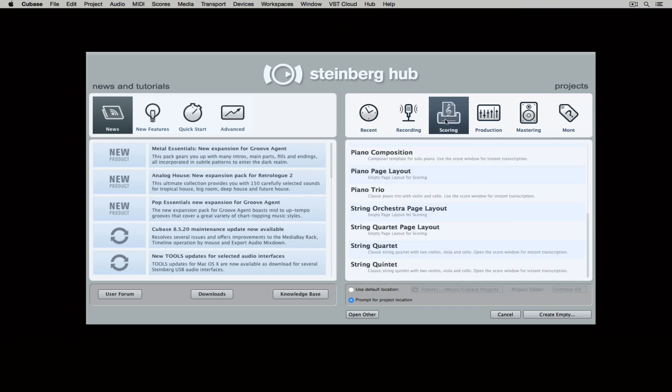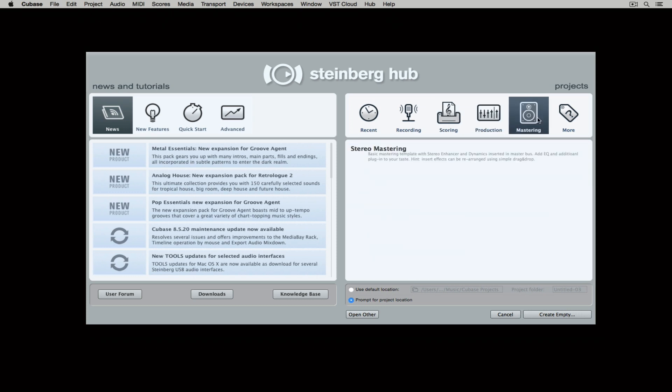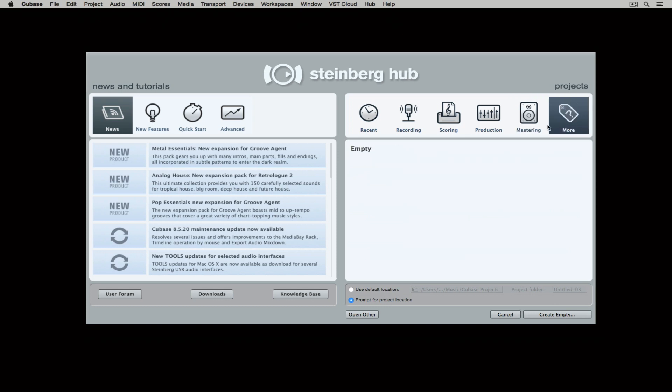On the right hand side, we can access recent files or we can go through the many templates that Steinberg provide. We can also load our own and save our own templates. Today we're going with an empty project.